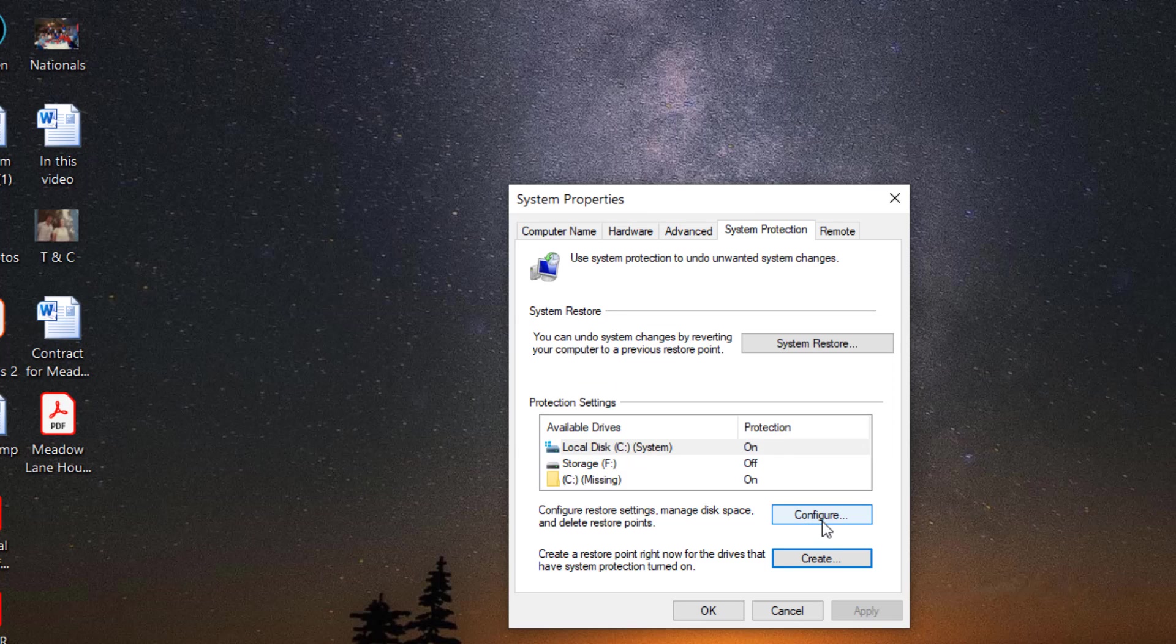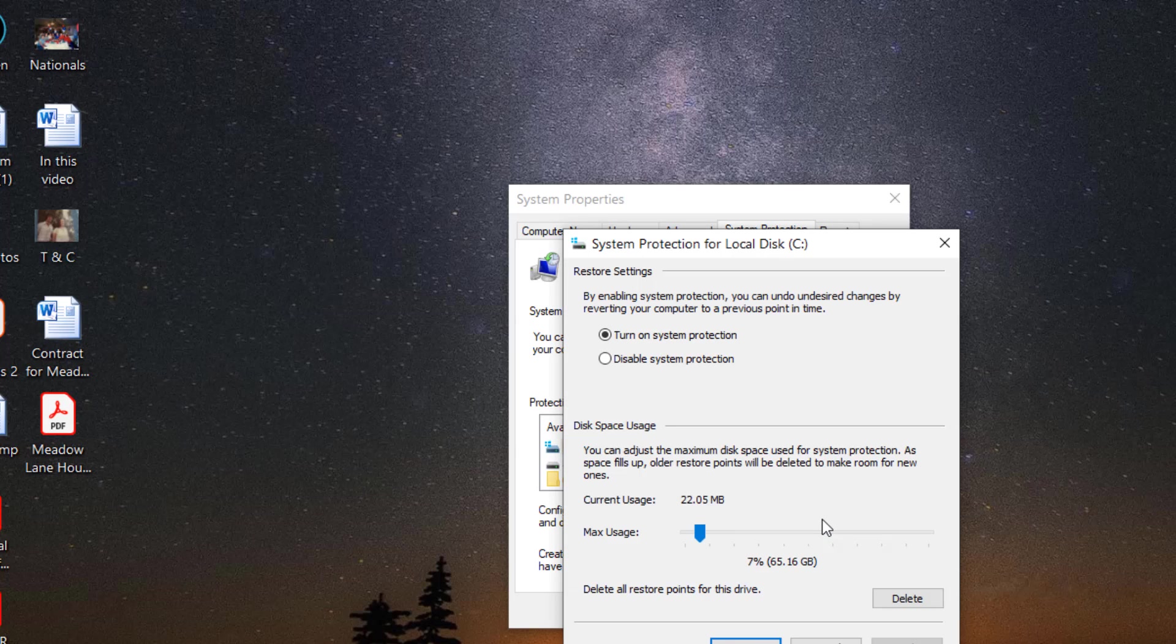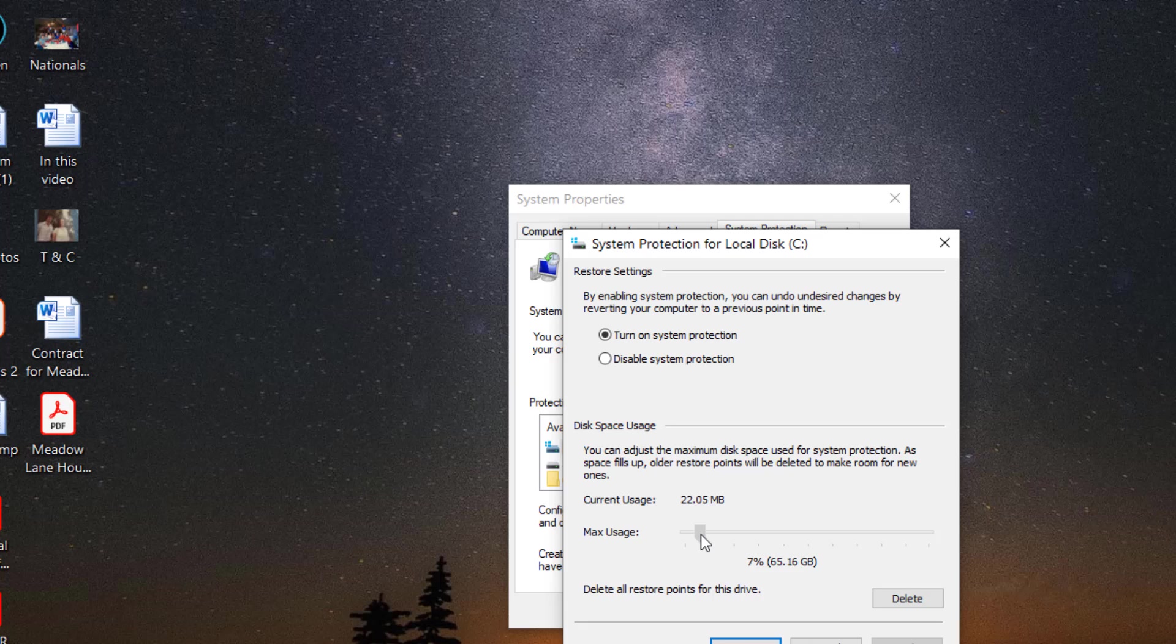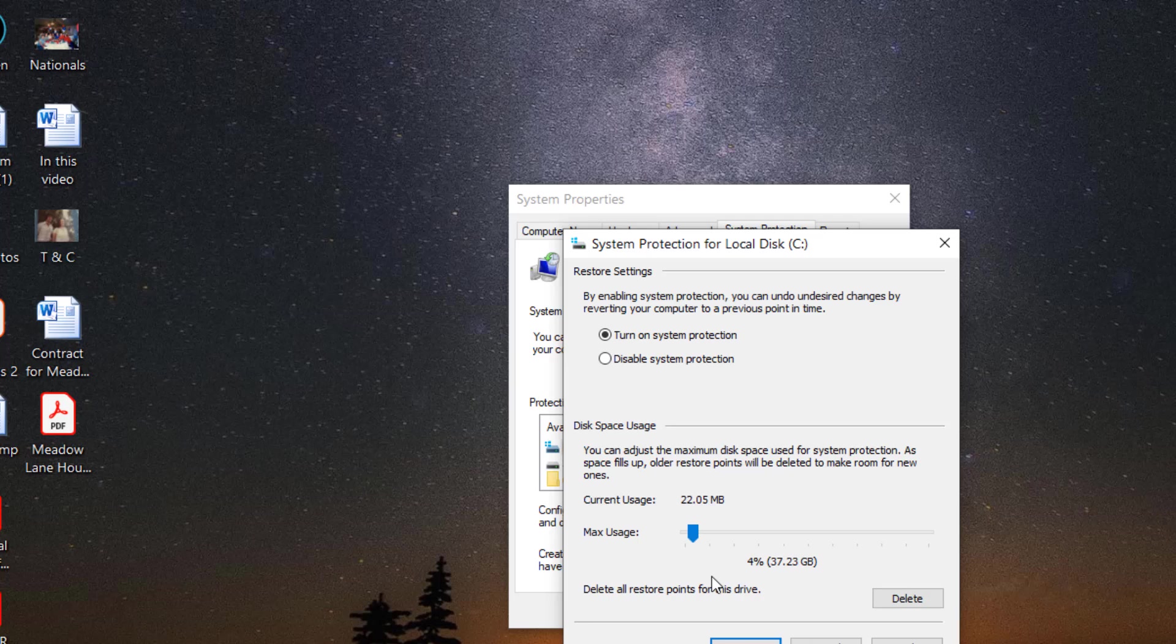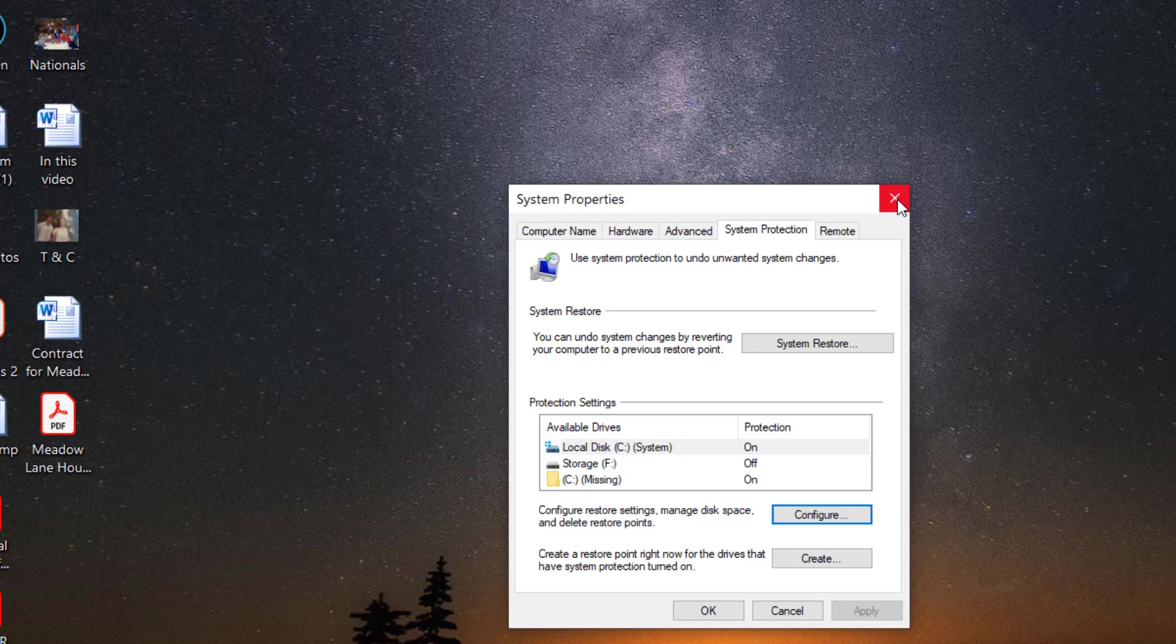And then I go back to configure here. And space seven percent is too much here. So I'm going to lower this down a little bit. Yeah, that's about four, four percent. Then apply. And there you have it.